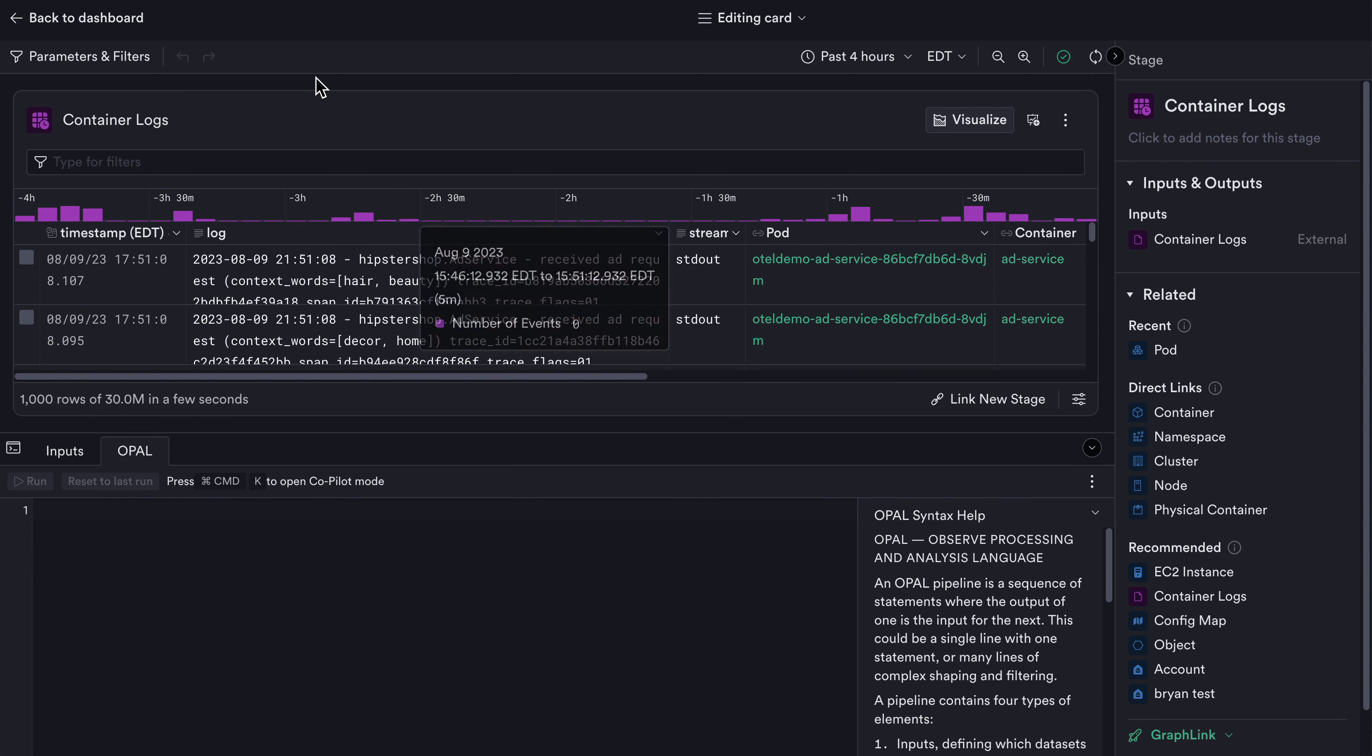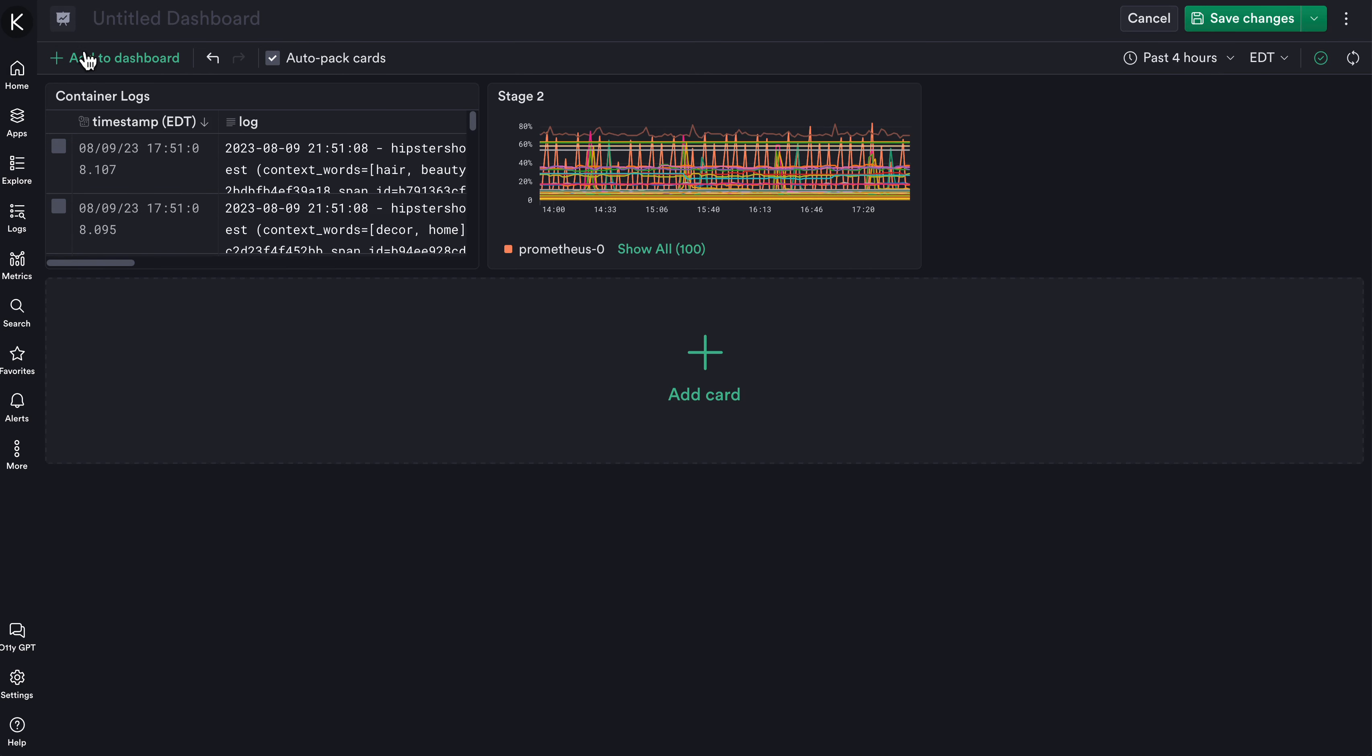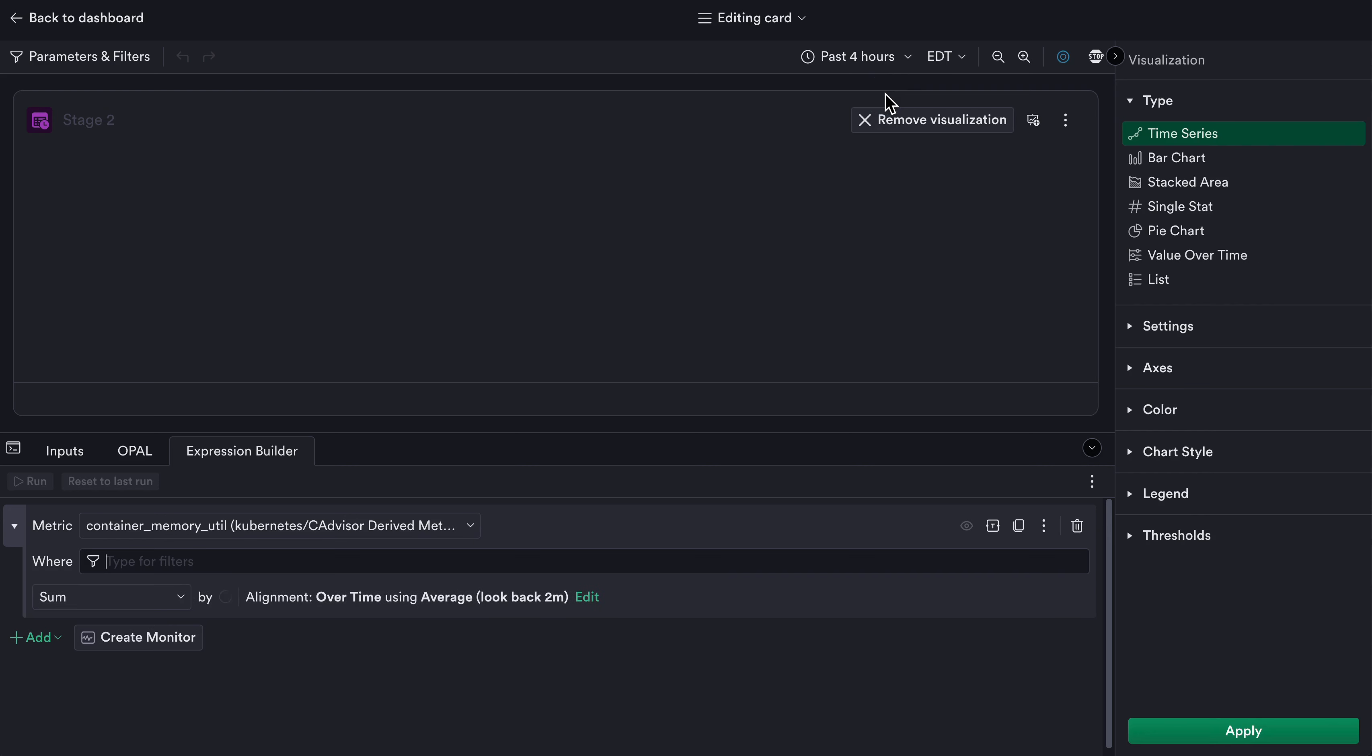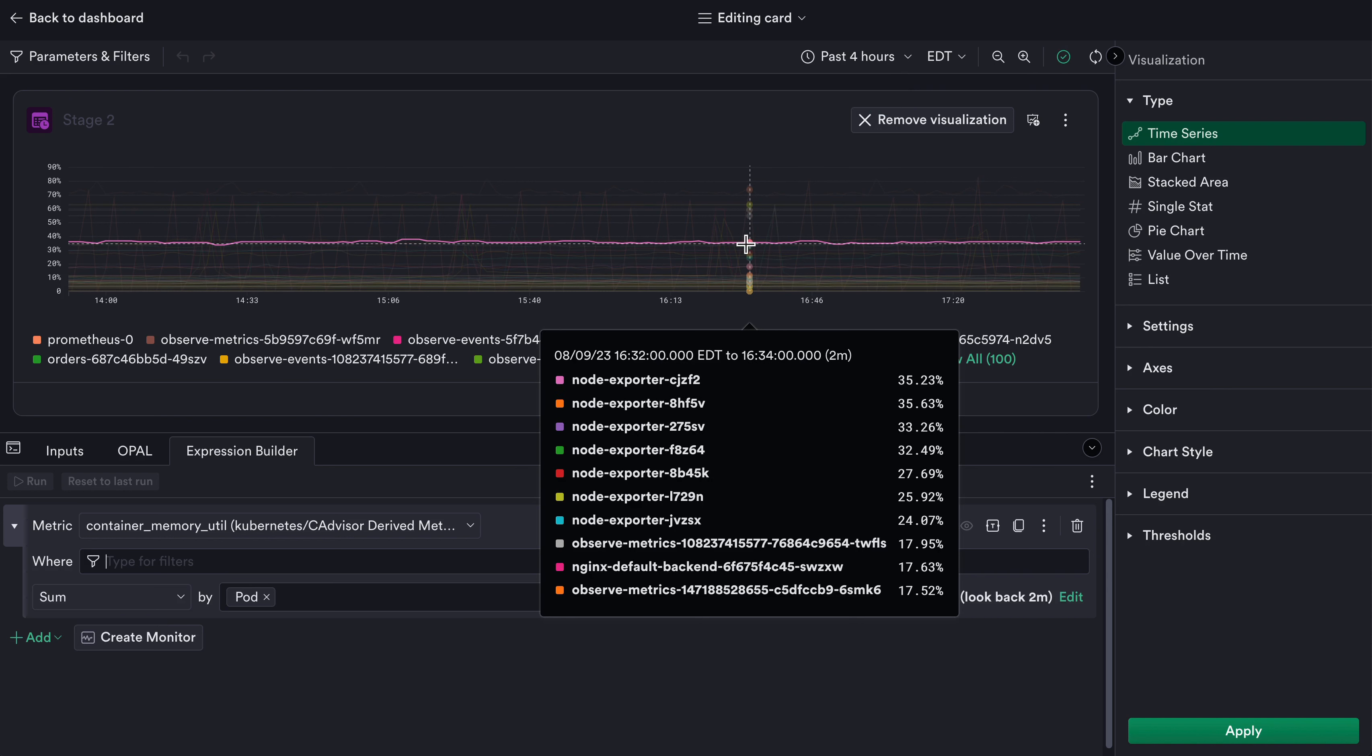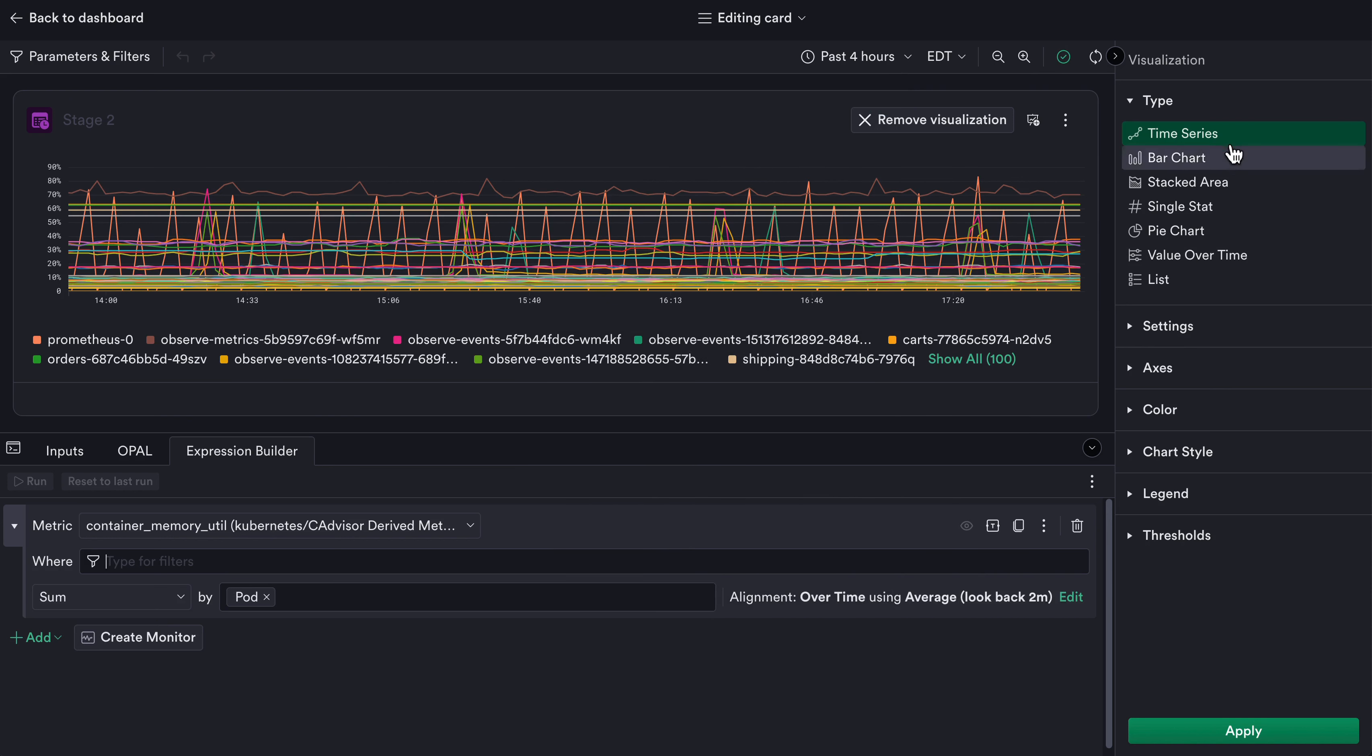Once I'm finished, I can go to the top left and go back to the dashboard to see my changes. Next I'll edit the second card by clicking on the pencil icon again. Here for a metric visualization, I have options to change that visualization and configure it or change the underlying data that is being represented.